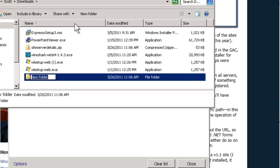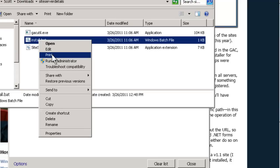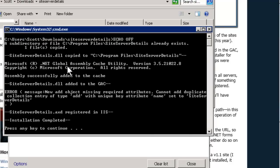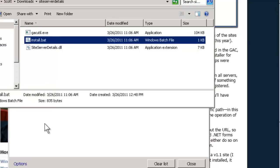Extract siteServerDetails however you prefer and right-click to run as administrator. Basically the installer does four things: it creates the folder at Program Files\siteServerDetails using your environment variable for program files, copies the file to it, registers it to the GAC from that location, and then adds it to IIS. If it's already been added it will throw an error, but that's no big deal — it doesn't hurt to run this multiple times. And it's done; just hit OK.